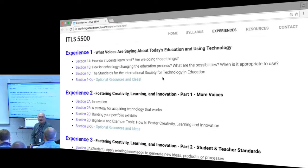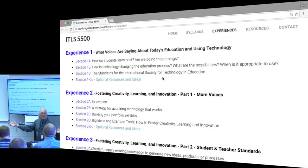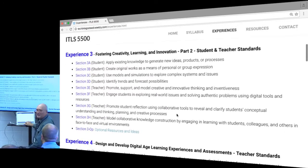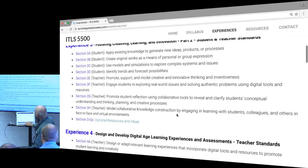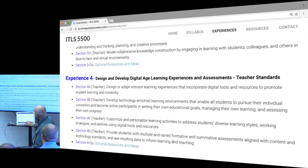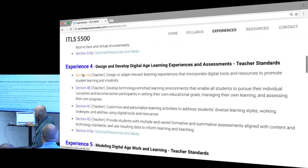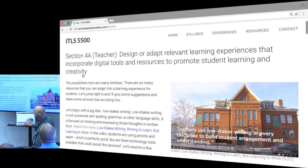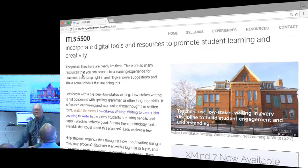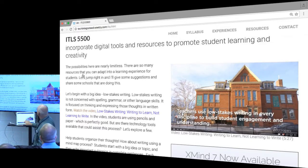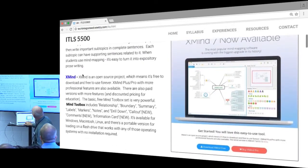We start out by sharing with students what voices are saying about what 21st century education should look like, and then we go into all of these standards. You'll notice we focus on fostering creativity, learning, and innovation, and then all the substandards under that — designing and developing digital age learning experiences, and so forth. In each section, what we wanted to do in the design of this course was to focus on the big idea and show students what that looks like in schools that are currently implementing these kinds of standards in their teaching. Some of them really get outside the traditional box of education.